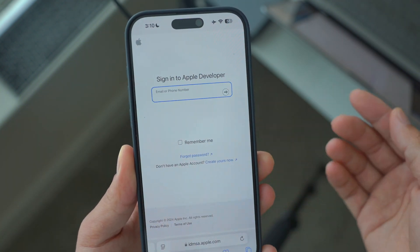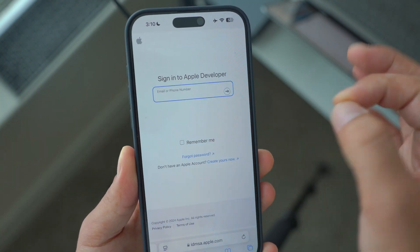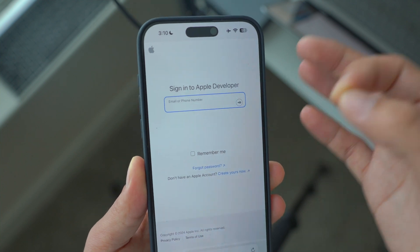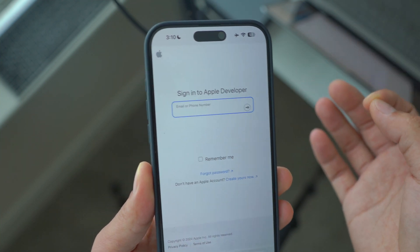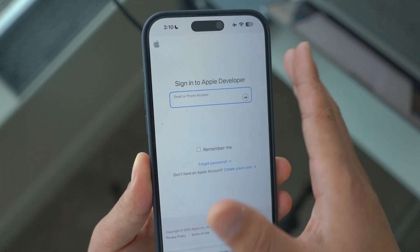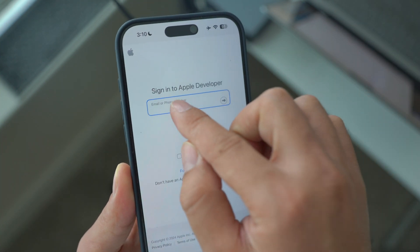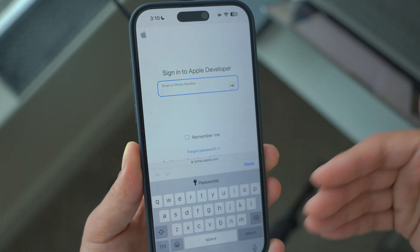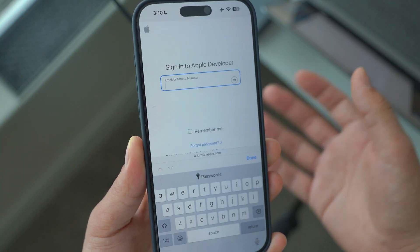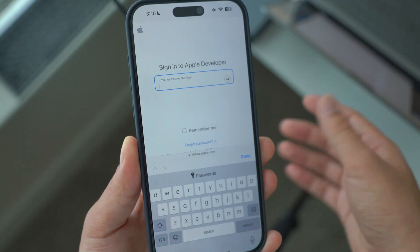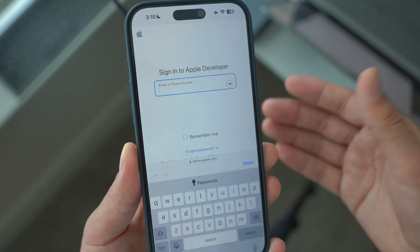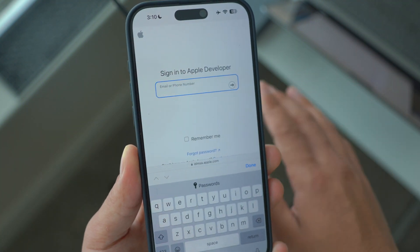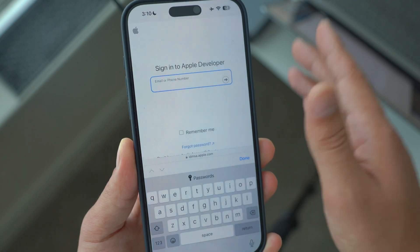When you click on Download, it's going to say you need to sign into the Apple Developer Beta Program. If you haven't already done so, type in your Apple ID. If this is your first time signing in, you'll register and need to agree to some documentation. After you've done that, it's very straightforward.